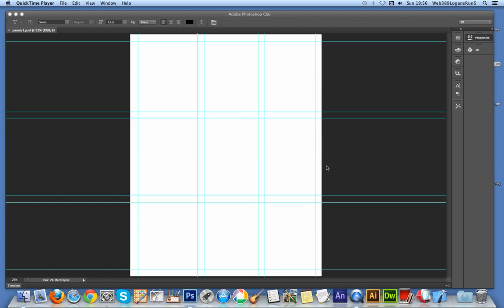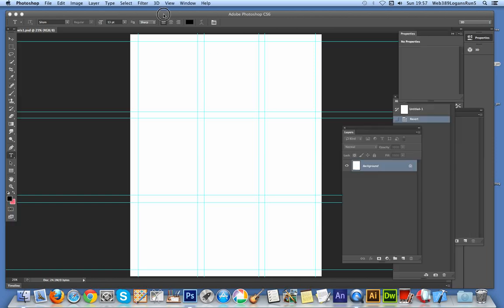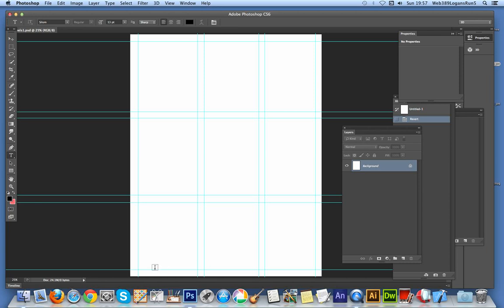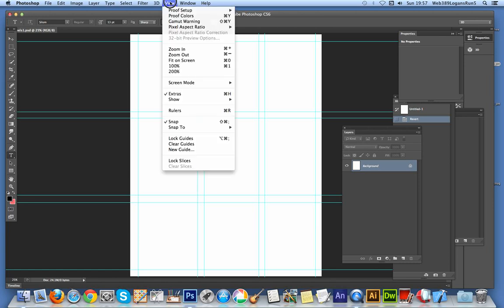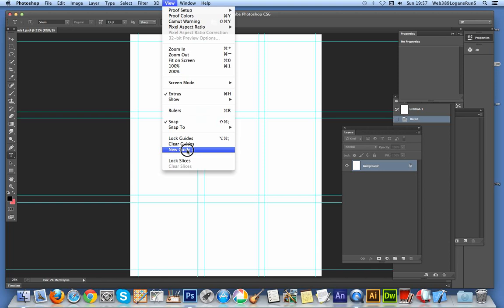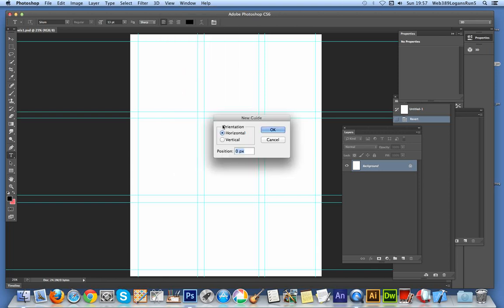Now of course you can create comic book pages in numerous ways but this is just one approach. I'm going to Photoshop where I've pre-created a paneled design with gutters for the panels. You can vary the panels using guidelines.